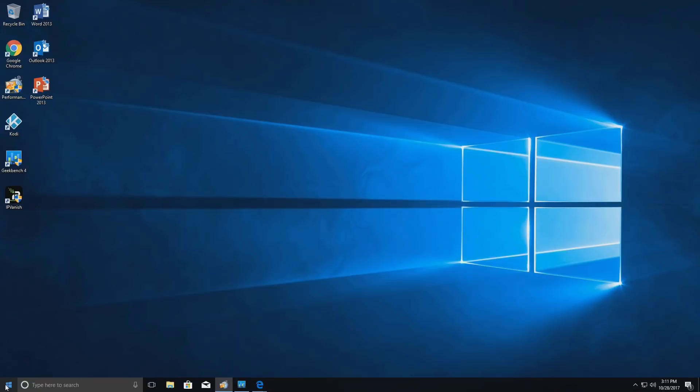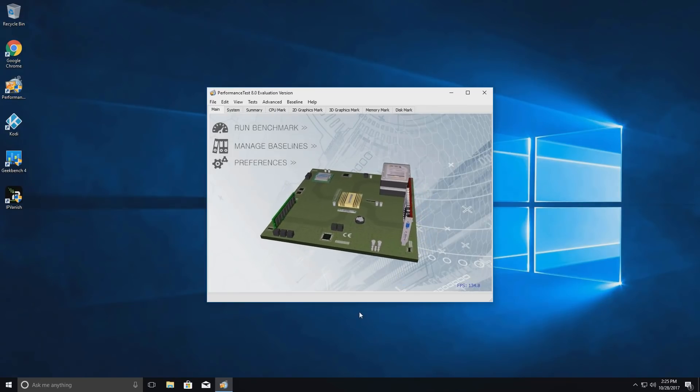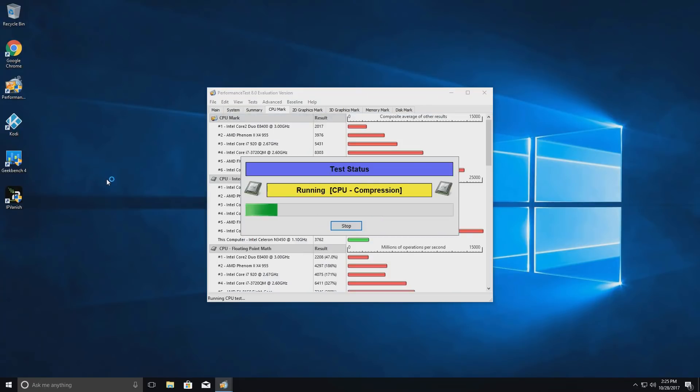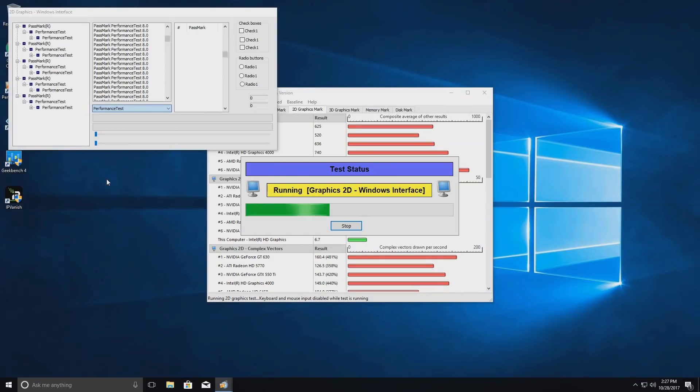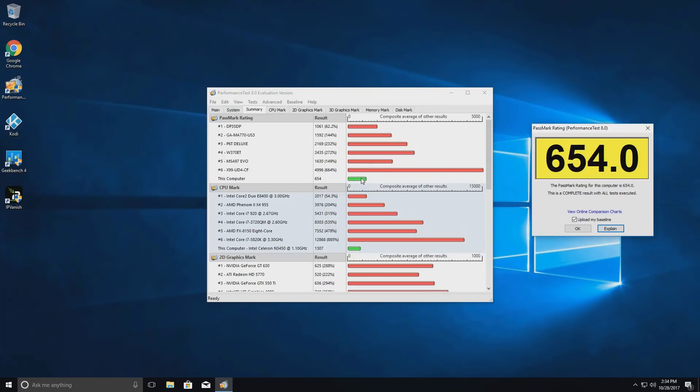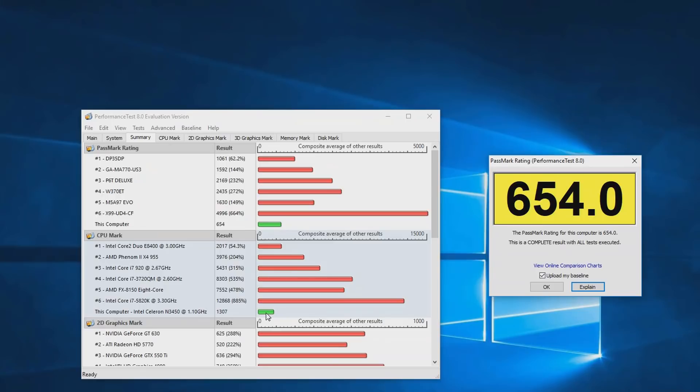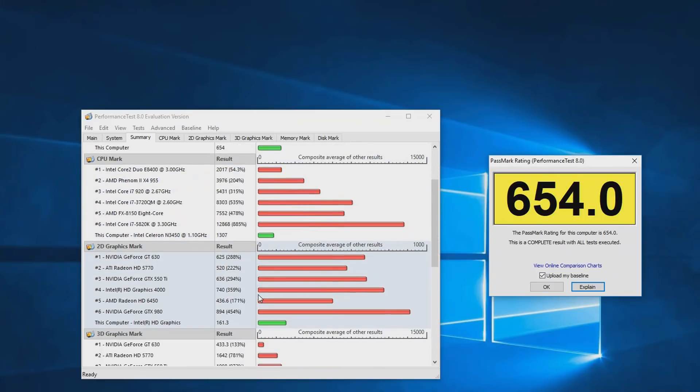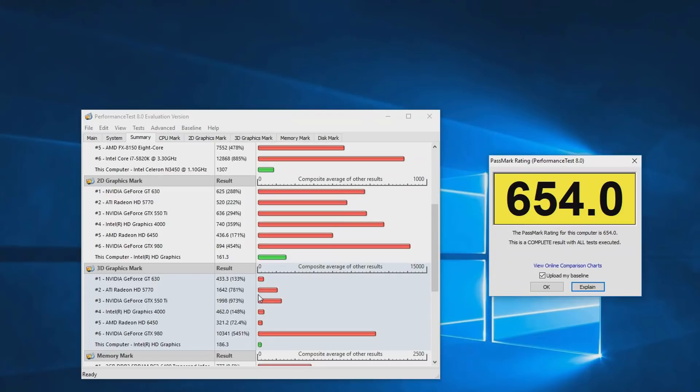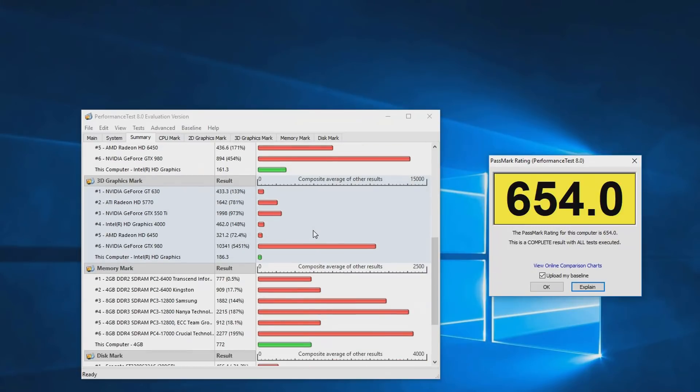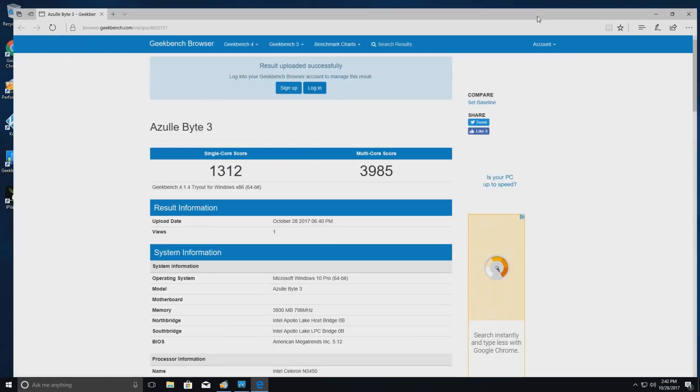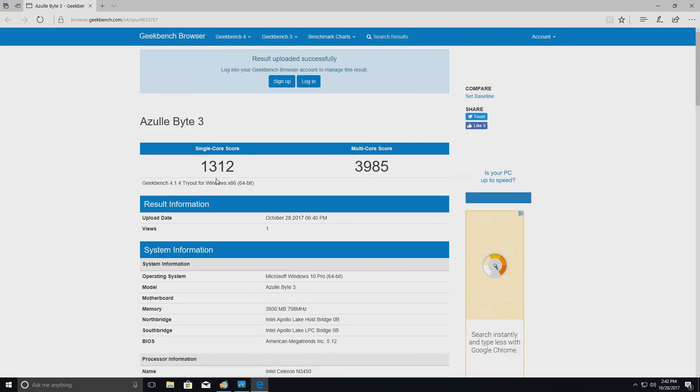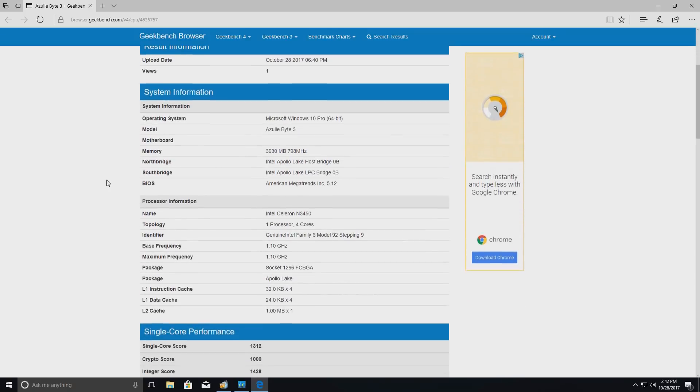So first things first, here's our benchmark results. So here's our results from the PCMark. You can see we scored a 654 and if you look to the left there, you can see we have a summary of each individual area that was broken down. So we do have a CPU mark, graphics mark, we also have a 3D mark, memory and we also have a disk mark. So here's our scores from Geekbench and you can see I scored a 1312 on the single core and a 3985 on the multi-core. So let me just scroll down so you guys can see a more in-depth breakdown of what the scores entail.